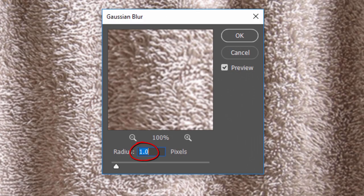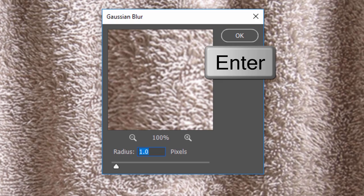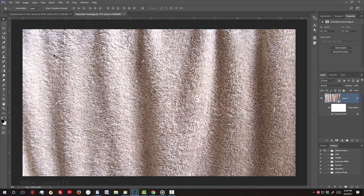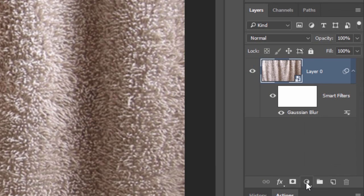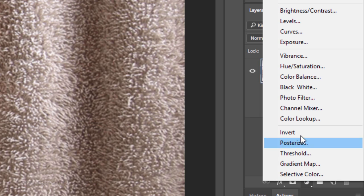Blur it 1 pixel and click OK or press Enter or Return. If you want to adjust your displacement map's brightness and contrast, it's easier to see as a grayscale image. To do this, click the Adjustment Layer icon and click Black, White.